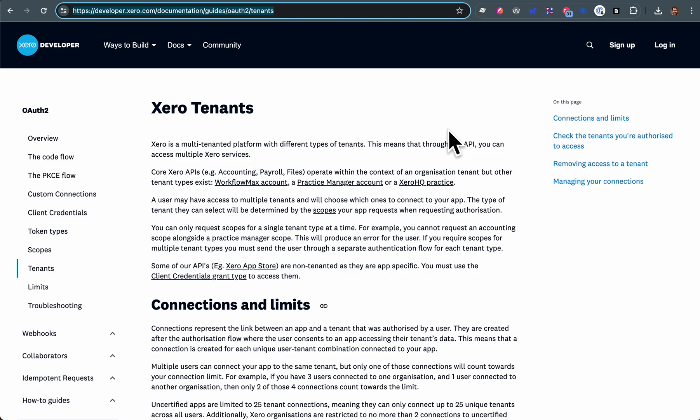To understand about Xero is that it is a multi-tenant service. So if you have an account with Xero, that account can have multiple tenants.